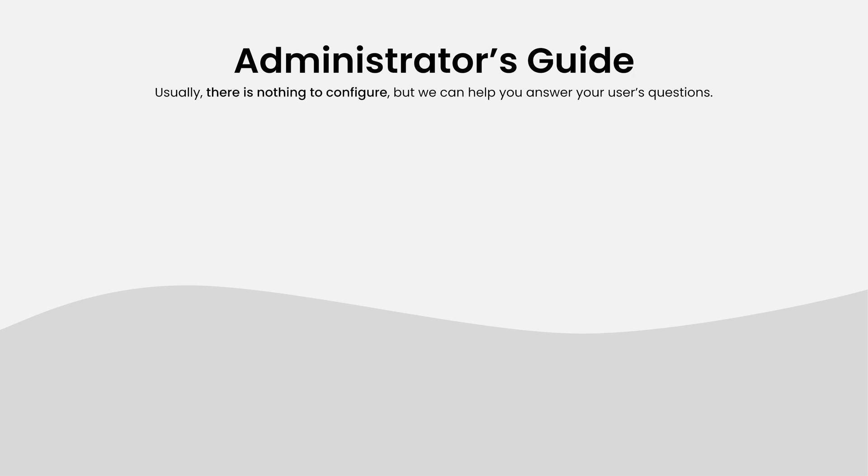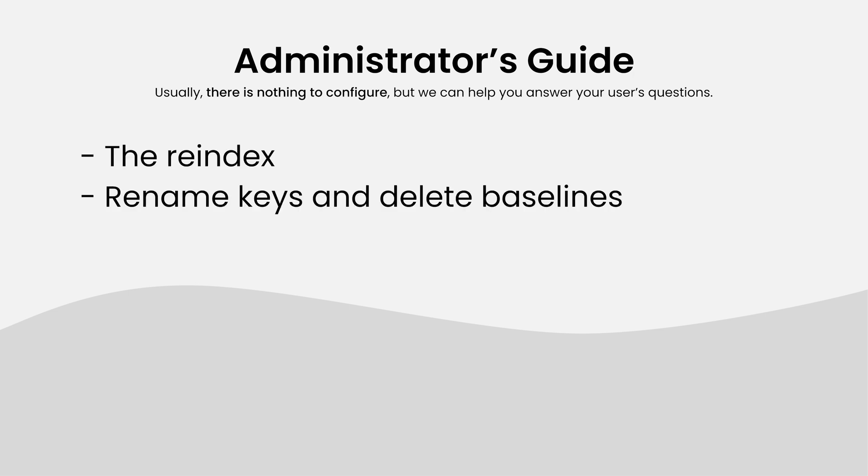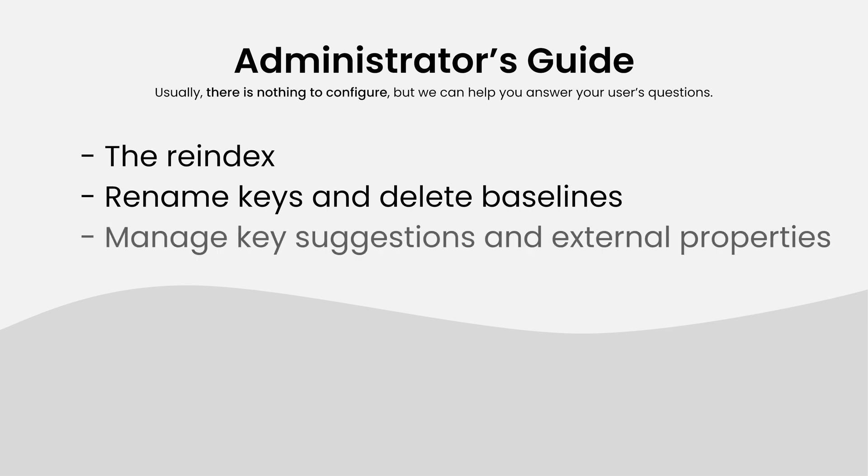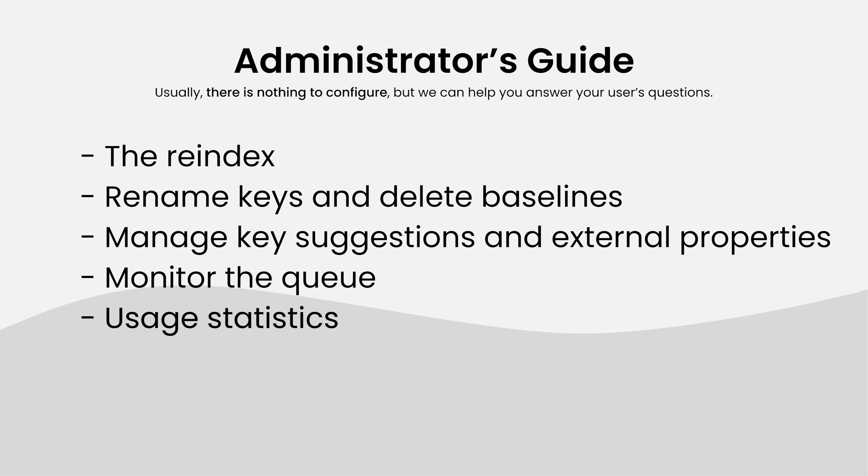We will discuss the re-index, tuning permissions to rename requirements or delete baselines, managing key suggestions, monitoring the queue, and accessing usage data.